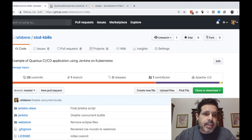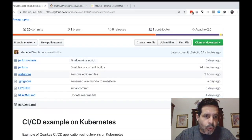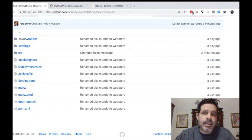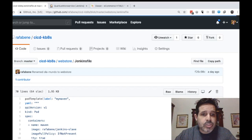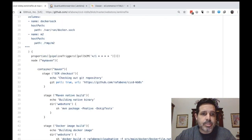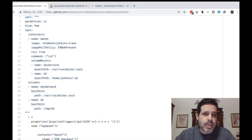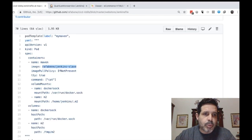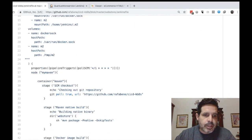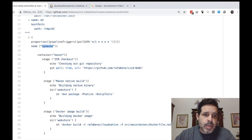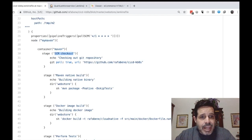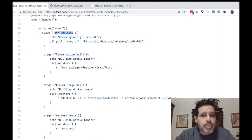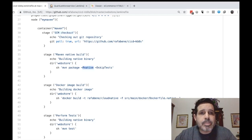Inside my repository, my git repo, inside the web store folder where it contains the application, there is the Jenkins file that contains the information for this build. So we can see here the information of the image for the slave pod that will be used to build the application. The first stage here is performing git checkout. Then it will perform a maven native build. So it uses maven with the profile native. What does it mean?